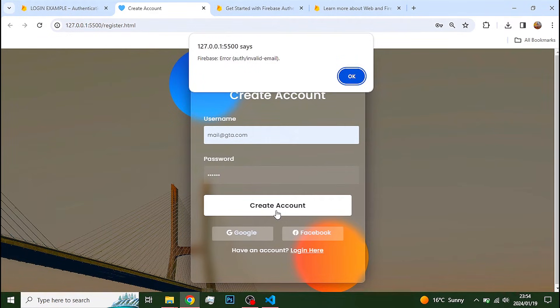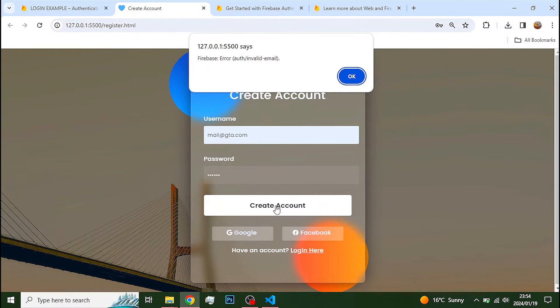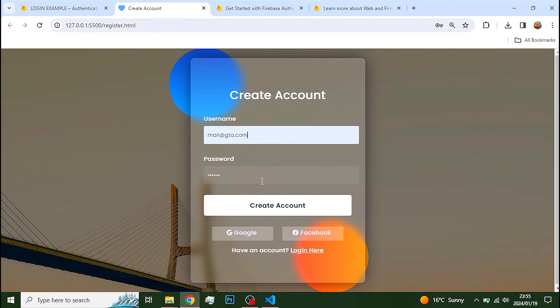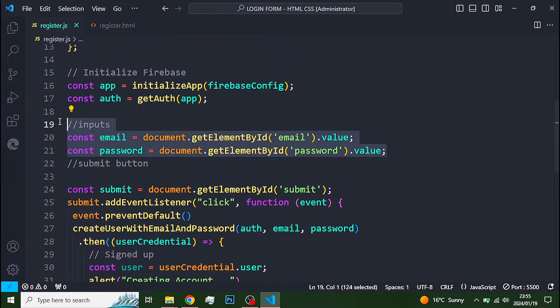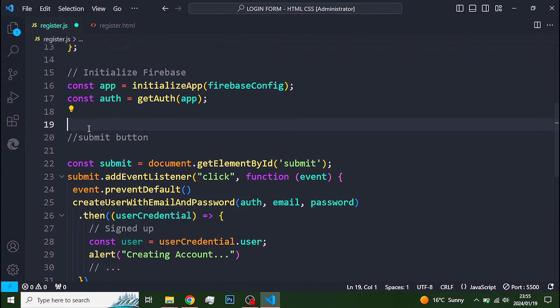This error occurs because I defined the values for these input fields outside the event listener. So, just copy this into the function.